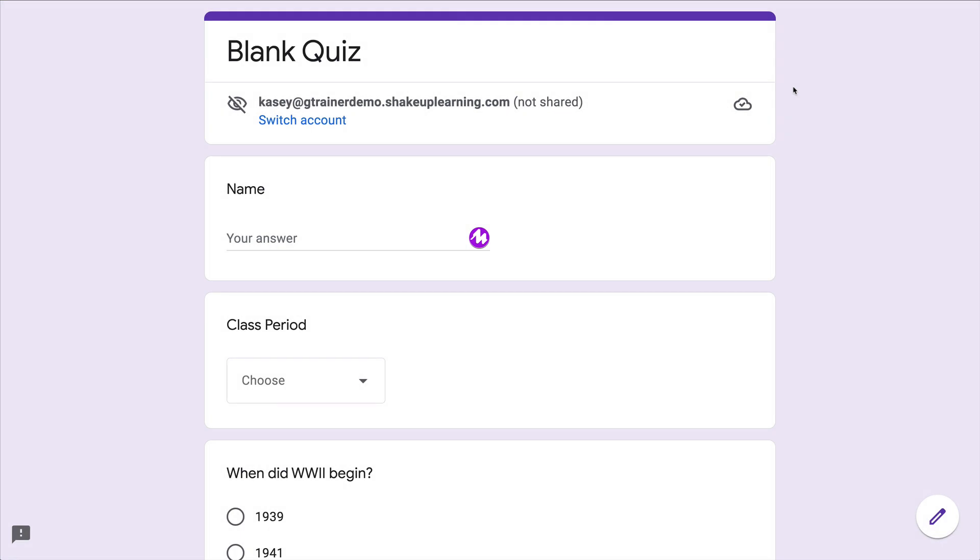Hey y'all, this week's quick tip is one of those things we have been waiting for and asking for for many years now in Google Forms, and that is the ability to save where you are even when you haven't finished that form.